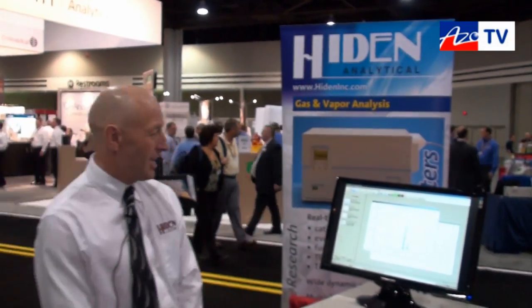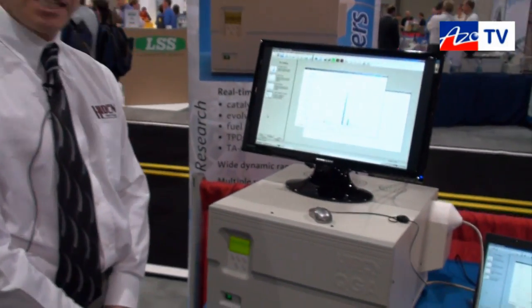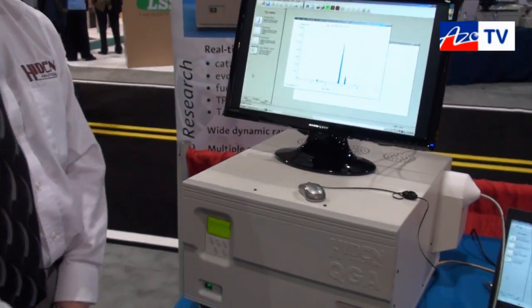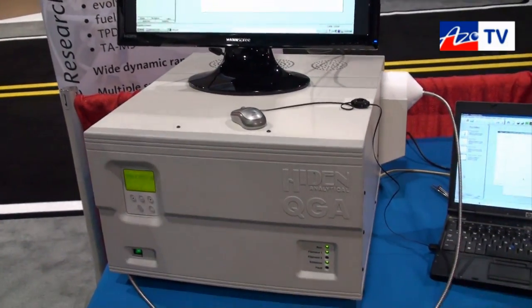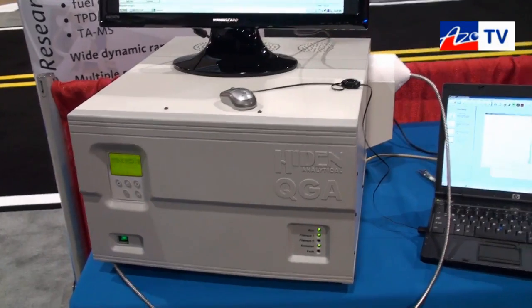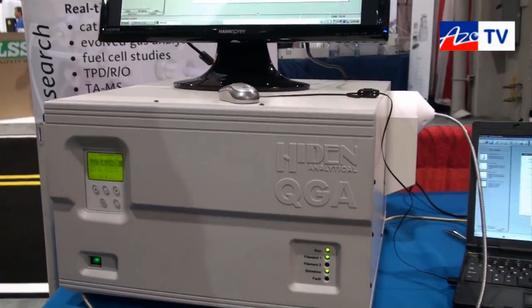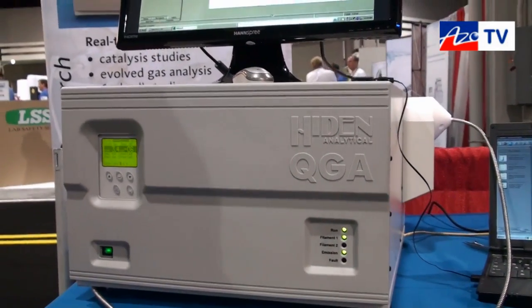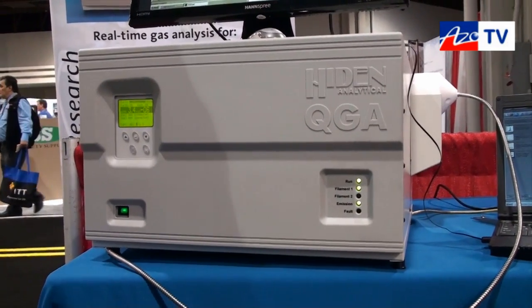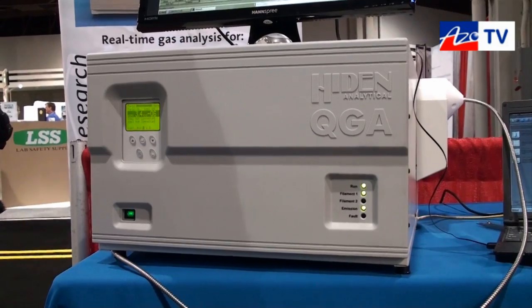Thank you, good morning Cameron. Today here at PitCon we're really pleased, for the first time at PitCon, to showcase our most recent addition to our family of gas analysis products — the Hiden QGA: our quantitative gas analysis system designed for real-time gas analysis studies.